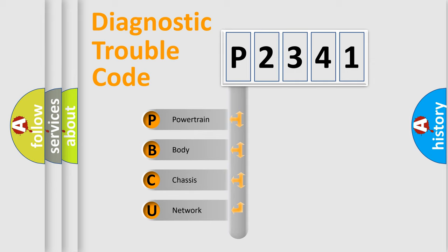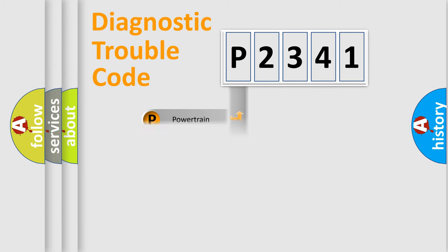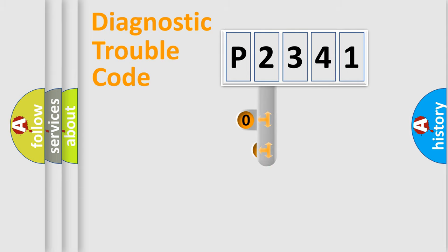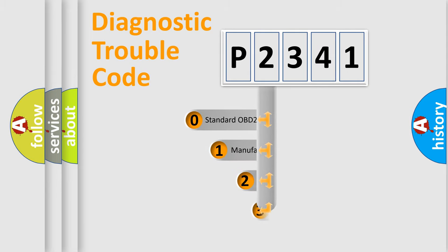We divide the electrical system of the automobile into four basic units: powertrain, body, chassis, and network. This distribution is defined in the first character code.